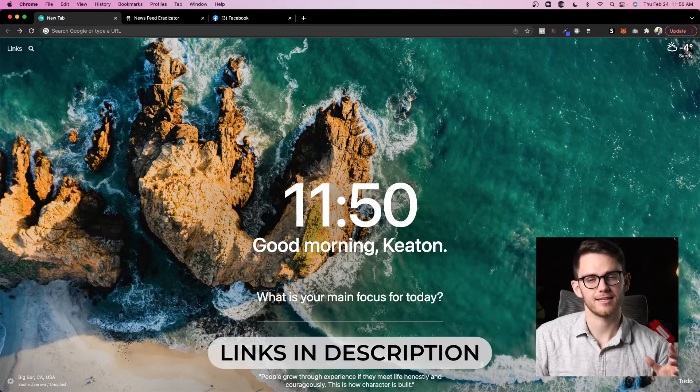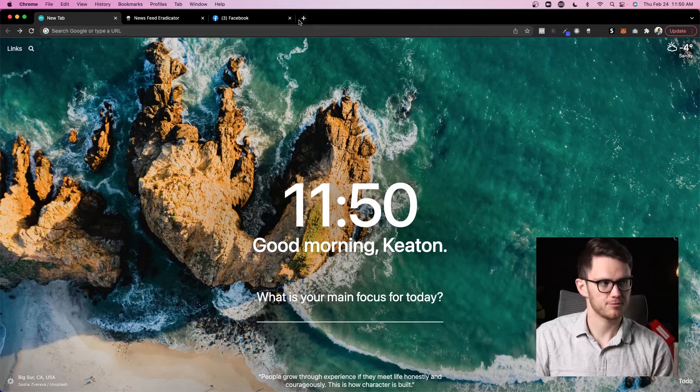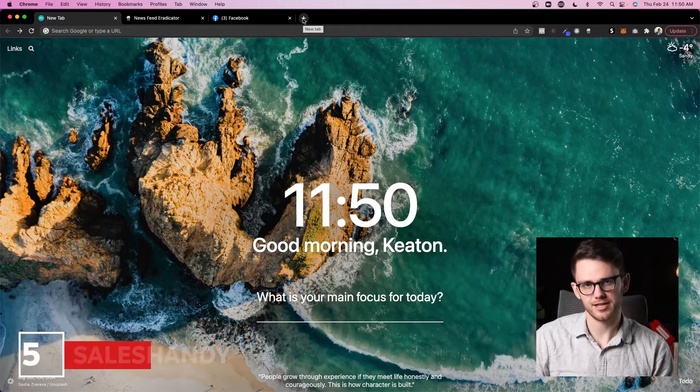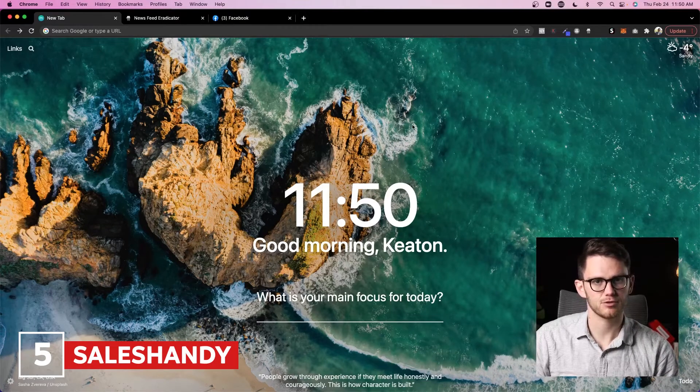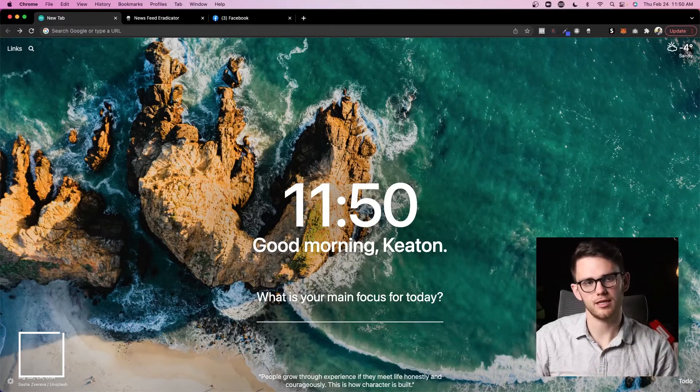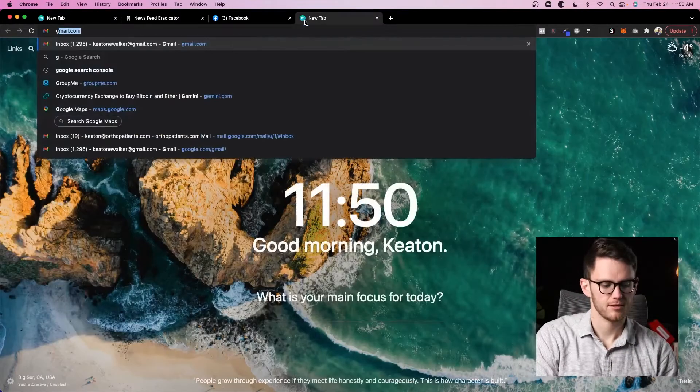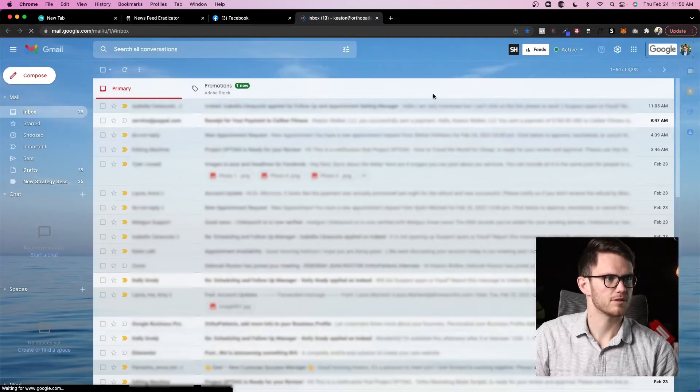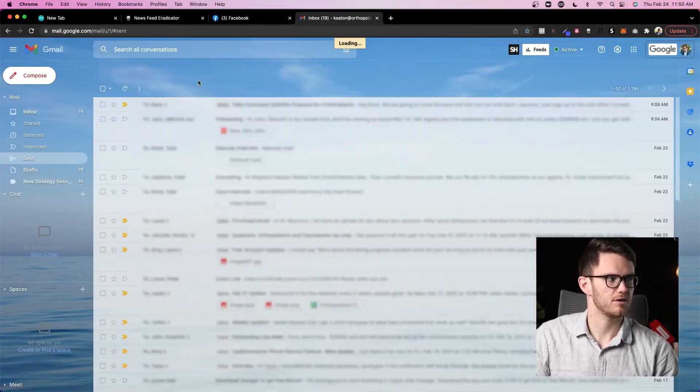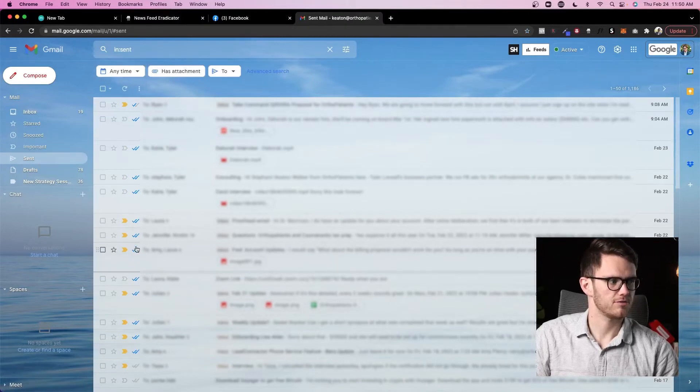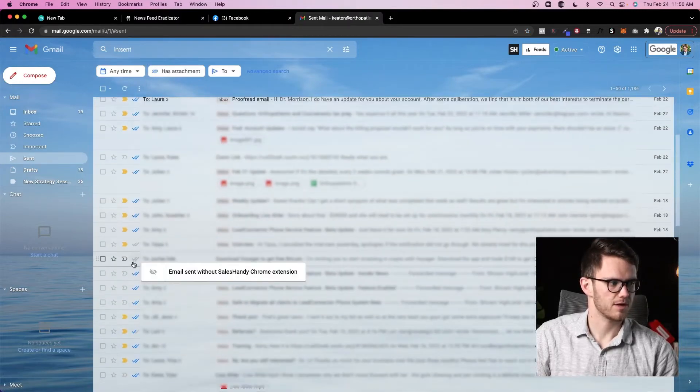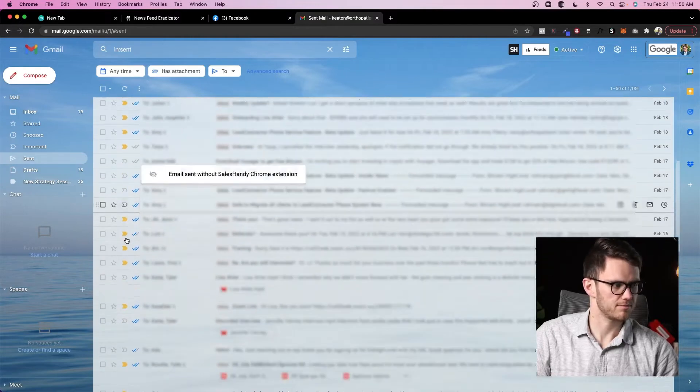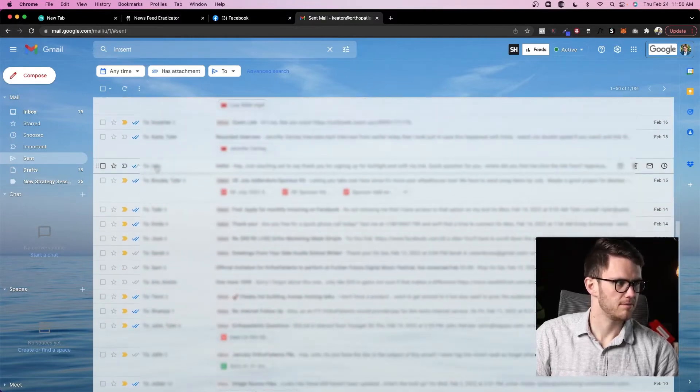All right guys, the next one I want to talk about is also pretty life-changing and it's called Sales Handy. And Sales Handy allows you to see when somebody has read an email, which is super nice. So let's go to my email and I'll show you what it looks like. So you can see I've got Sales Handy activated here, and if I go to my sent email, you can see that all of these are read. These ones are unread or they were sent somewhere else, but you can see this one has sent but unread.